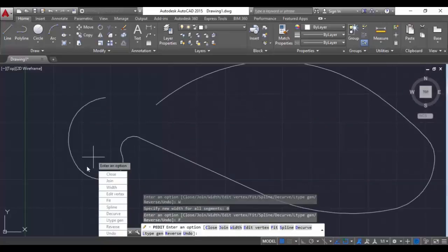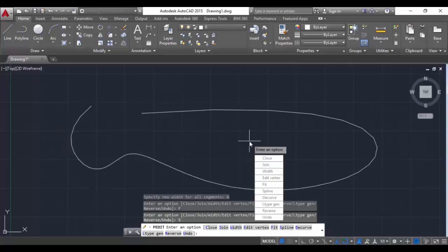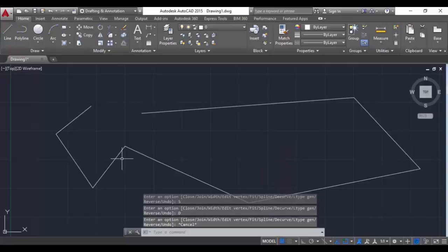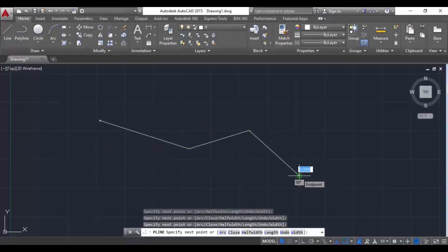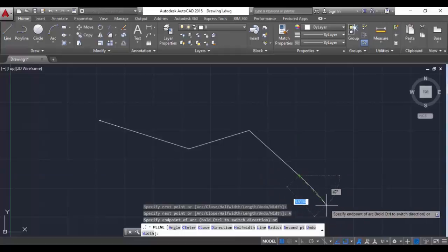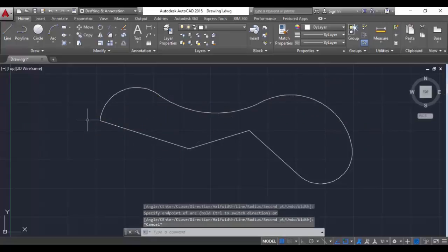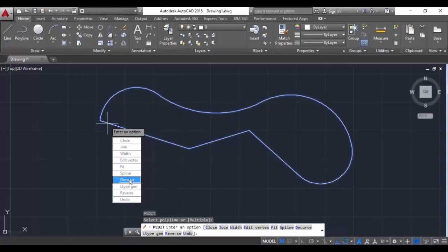Fit is used to change the polylines into curves. Spline is also the same thing. Decurve is for any polyline which is a curve - it changes it back into lines. For example, I am deleting this polyline and creating a new polyline with arcs. Hit A, hit enter, and close it. Now if I go to polyline edit PE, select the polyline, and hit the command Dcurve, whatever arc I have drawn will change to lines.